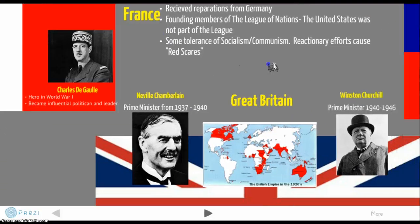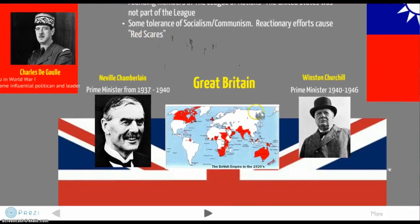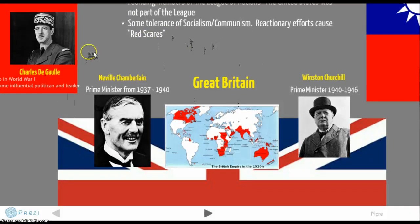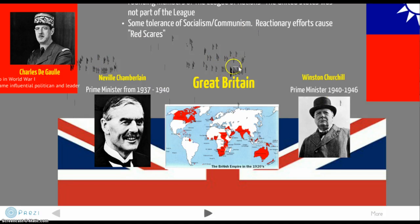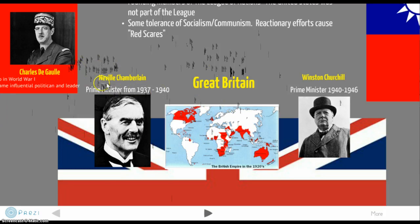Great Britain had two leaders most associated with the war: Neville Chamberlain, who was prime minister between 1937 and 1940, and Winston Churchill, who served as prime minister between 1940 and 1946. We'll learn a lot more about these two gentlemen specifically — it's quite interesting to see what happens in the course of world events at this time.